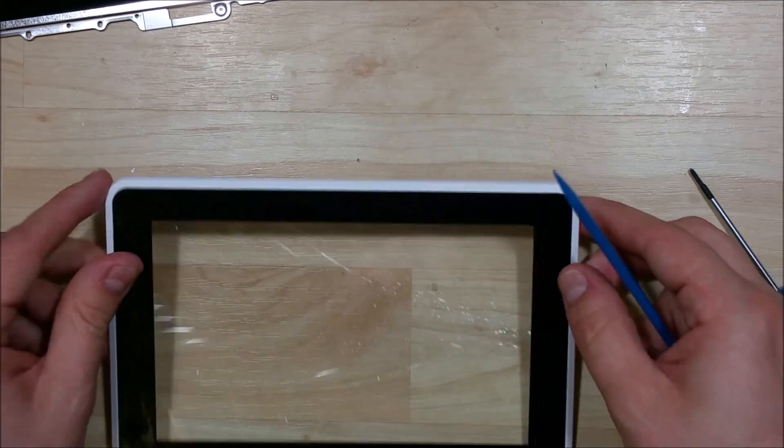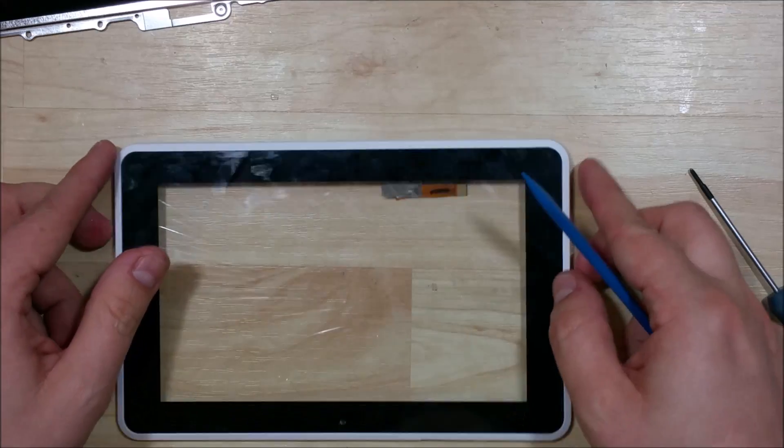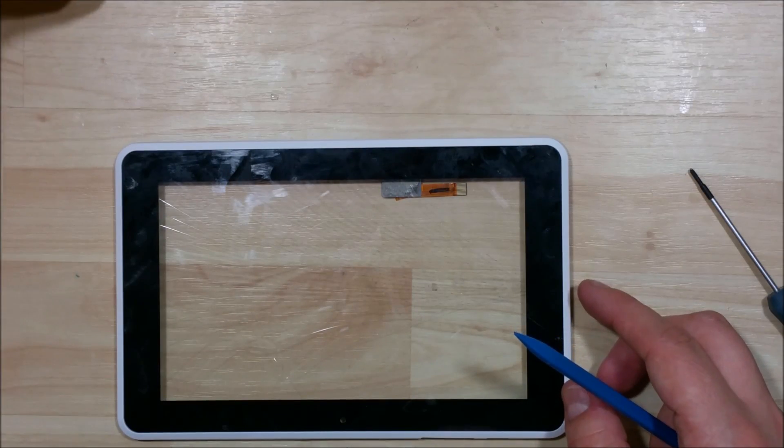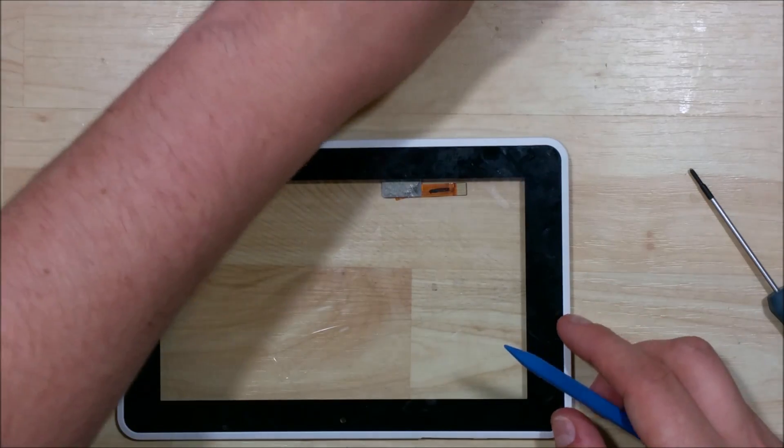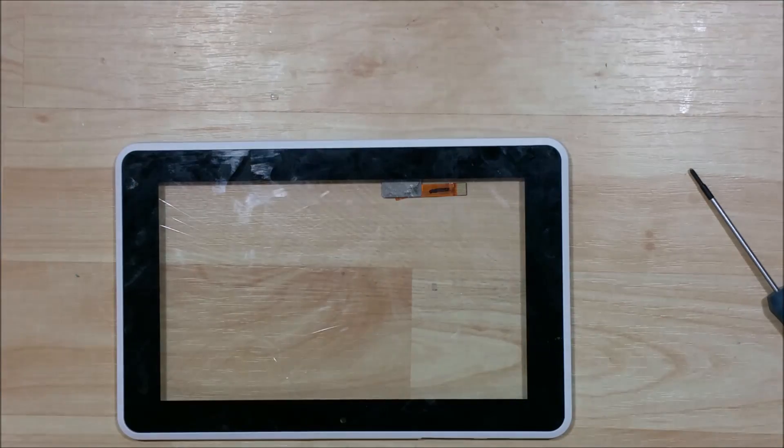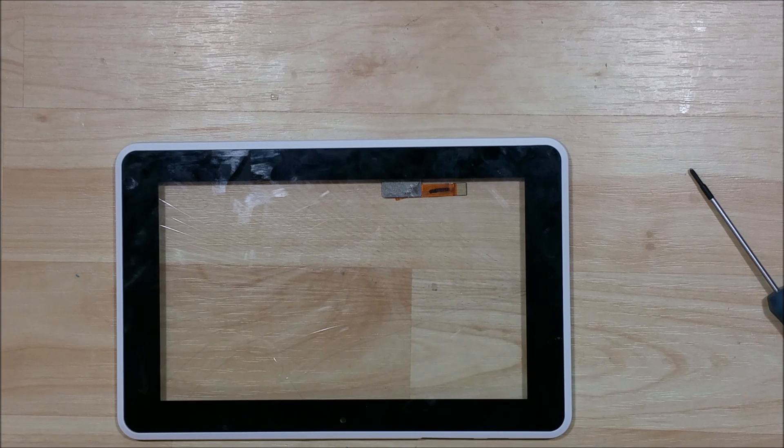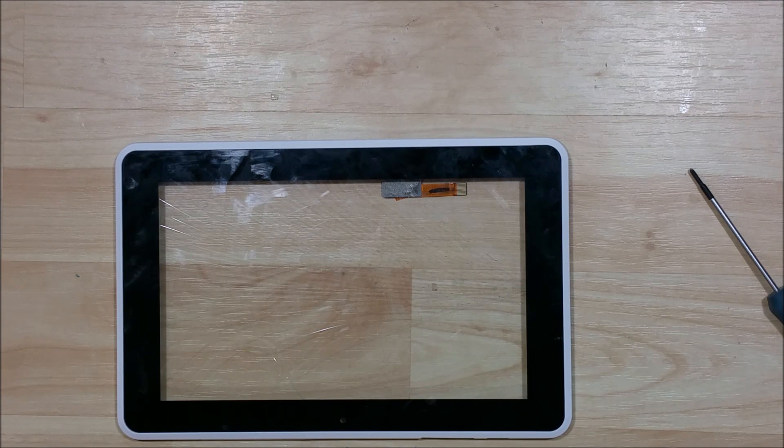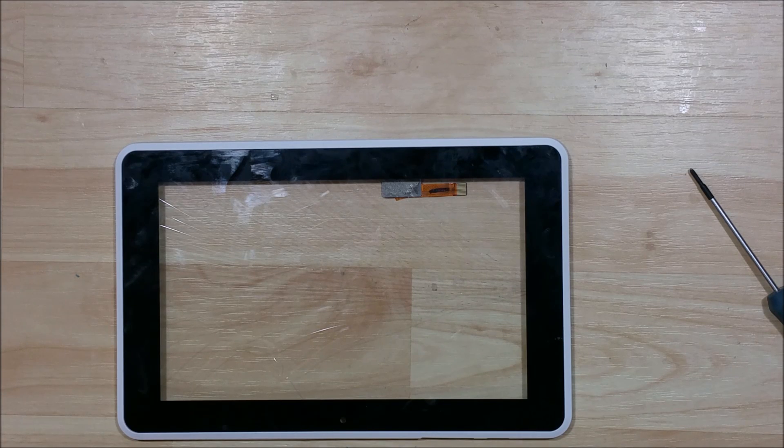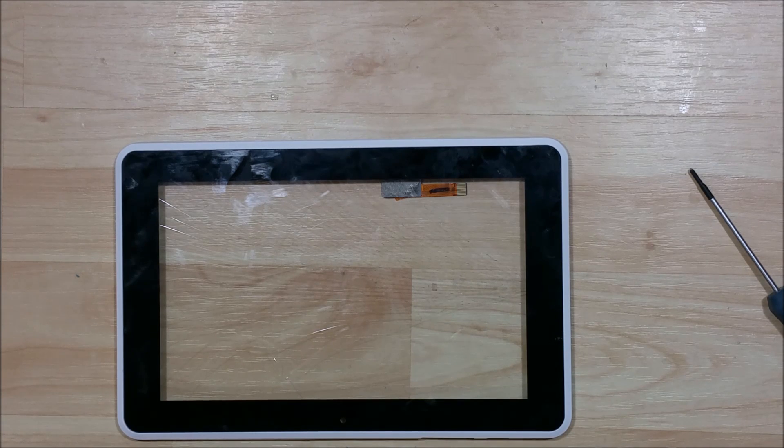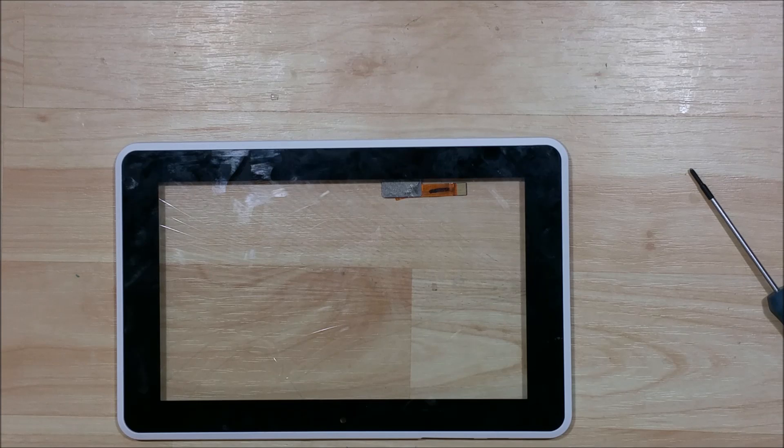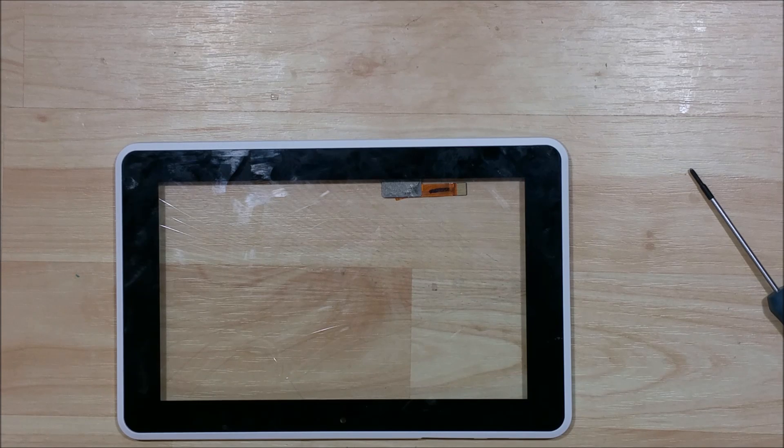If you want to watch the reassembly video or the glass only, I'll throw them down in the description of this video. If you found this video useful, hit that like button. If you want to see any future disassemblies, go ahead and subscribe. And I hope to see you on any of the future videos that I put out.